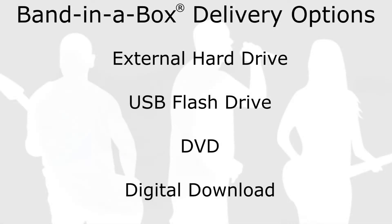If you've purchased Band in a Box, depending on the package and the option you went for, you may have received it on a hard drive, a flash drive, DVD, or a download.